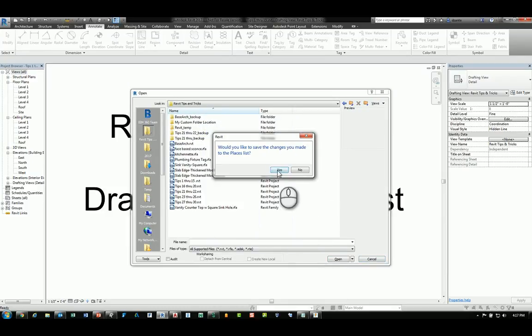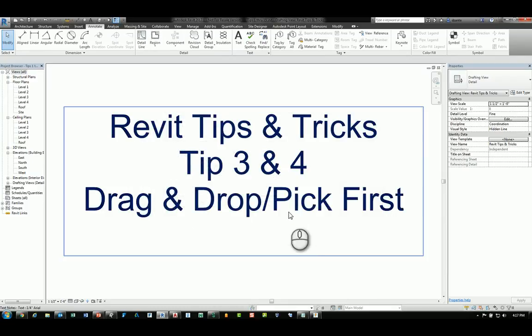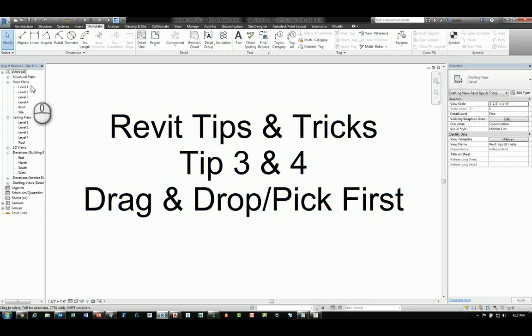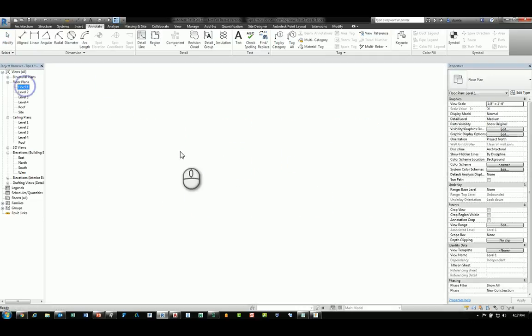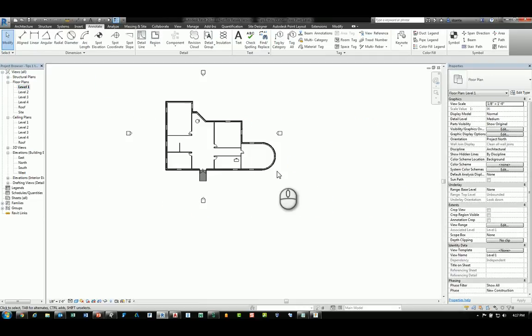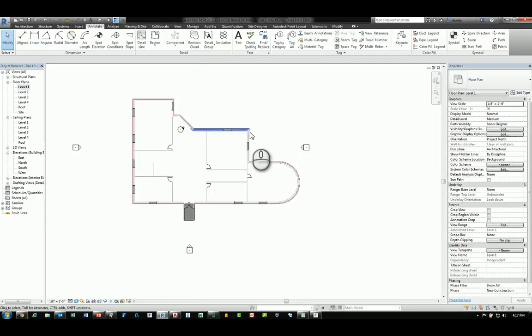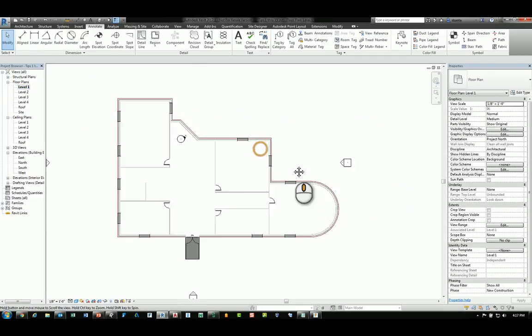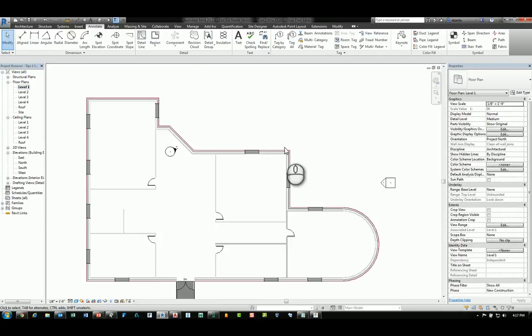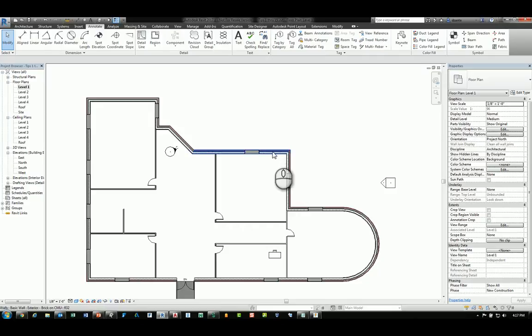The second tip is pick first. When you are looking at your content in Revit and you hover your mouse over an entity, it will highlight in blue.